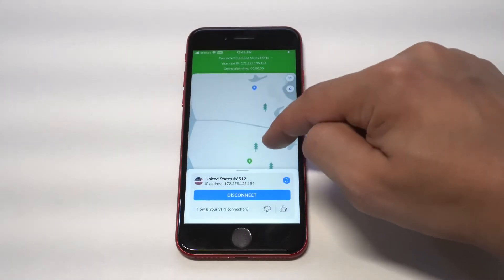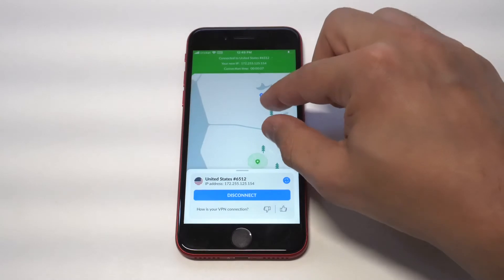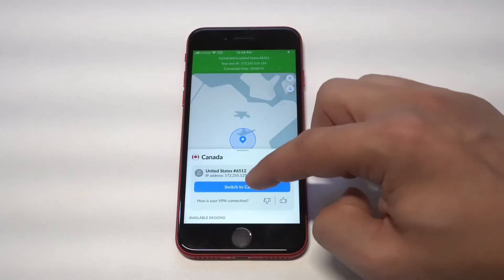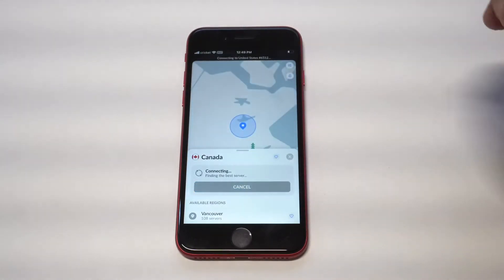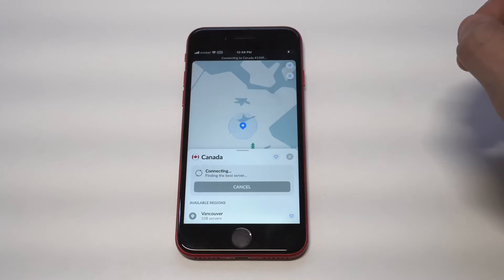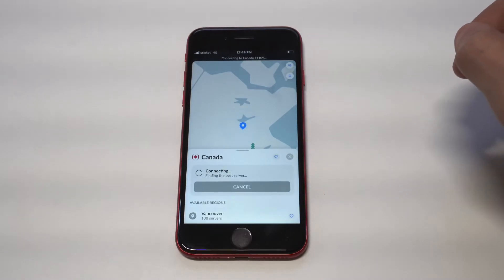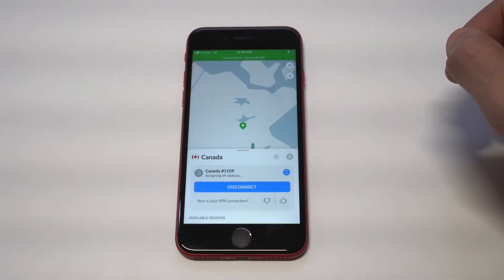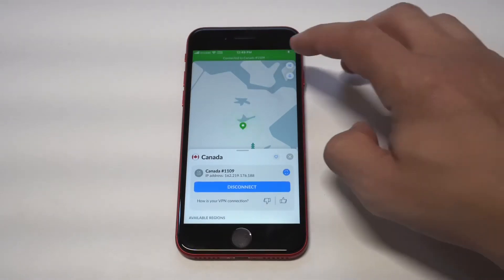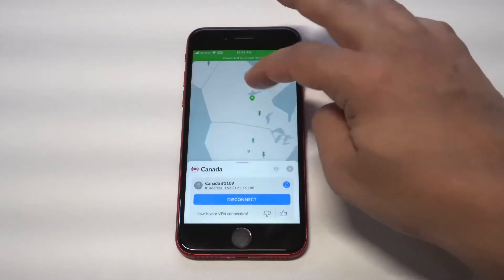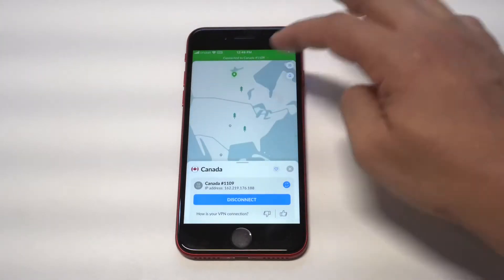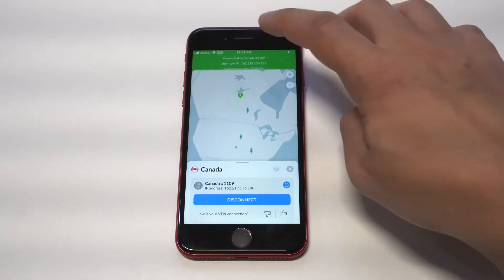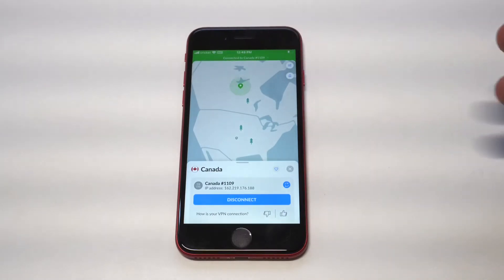As an example here, I'm going to connect to California — you can choose different states within the US that you want to connect to. Then you can also go worldwide; I'll do Canada as an example. You'll also notice when you click connect, it literally connects in under five seconds and you've got that brand new IP address, which stays connected unless you disconnect it.